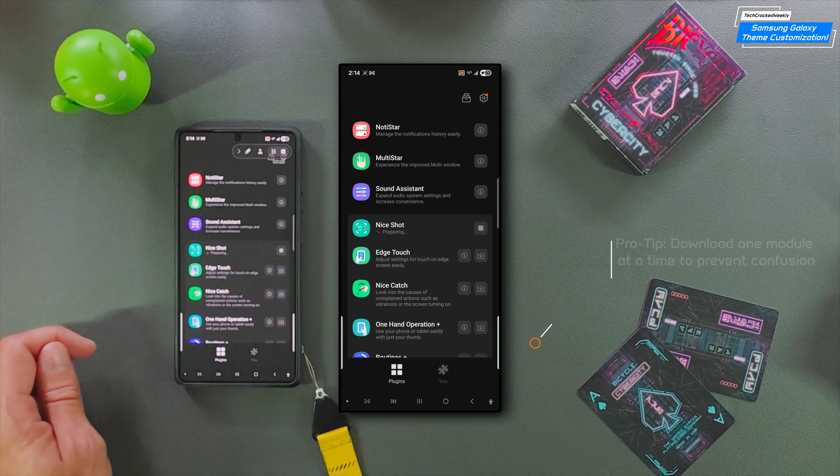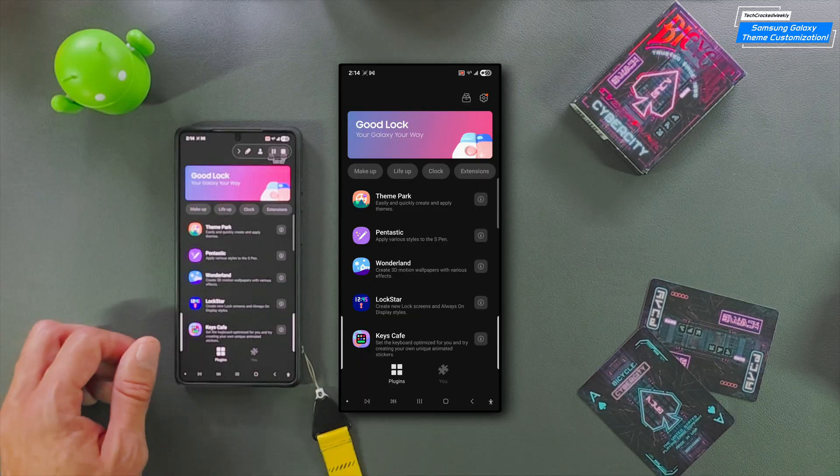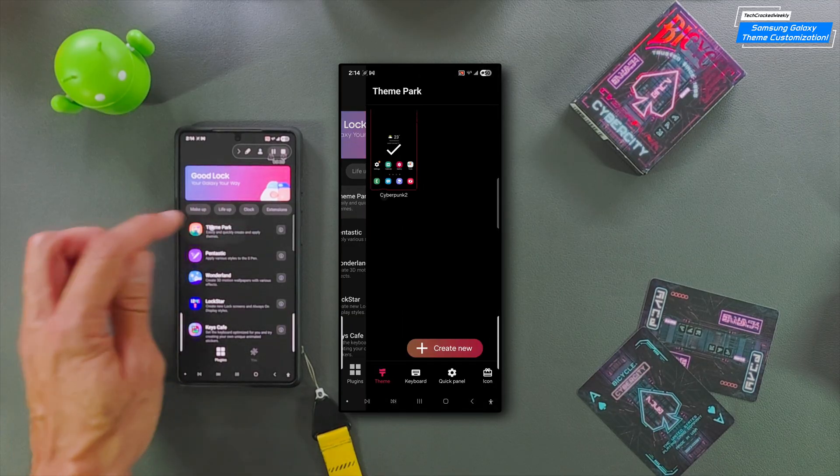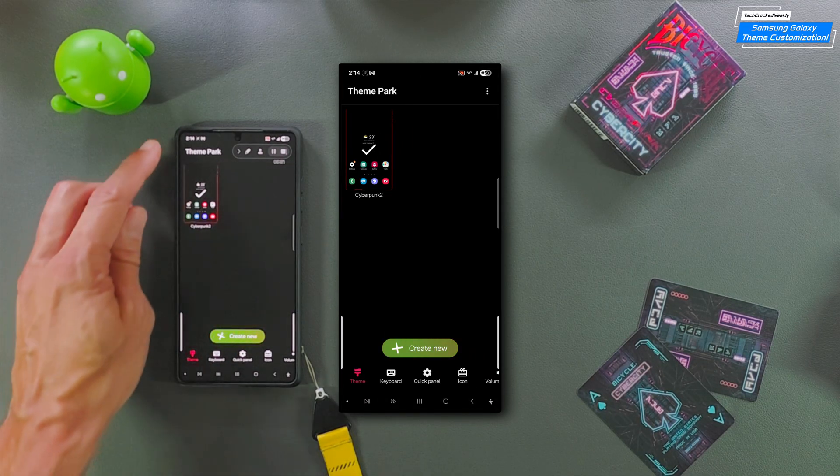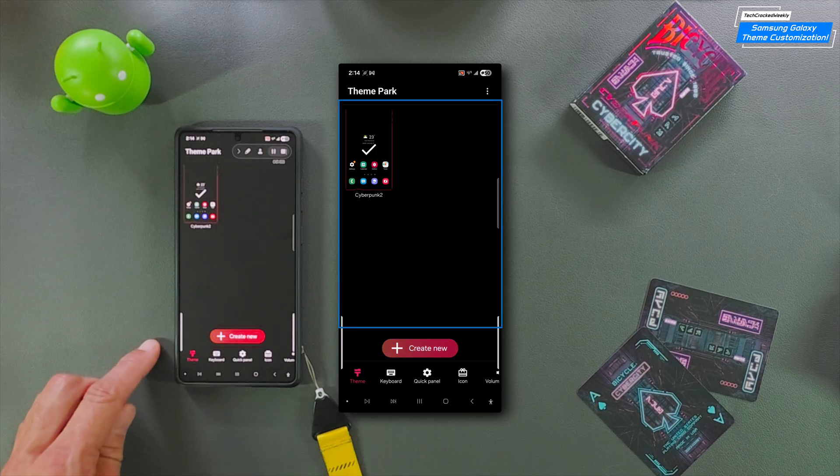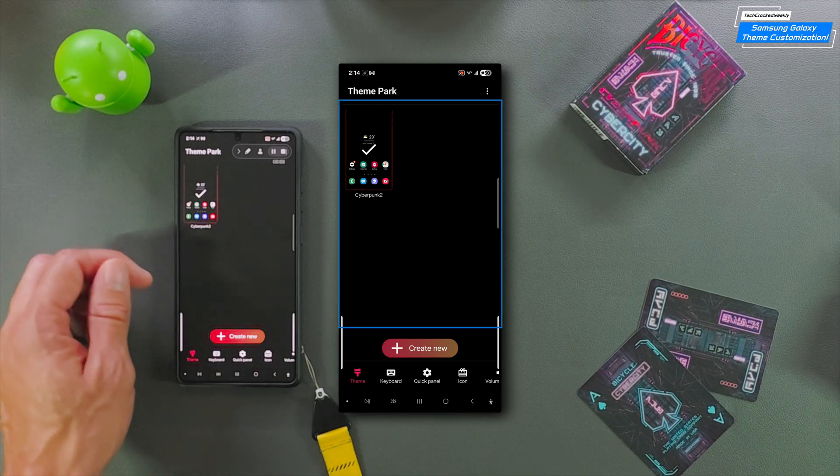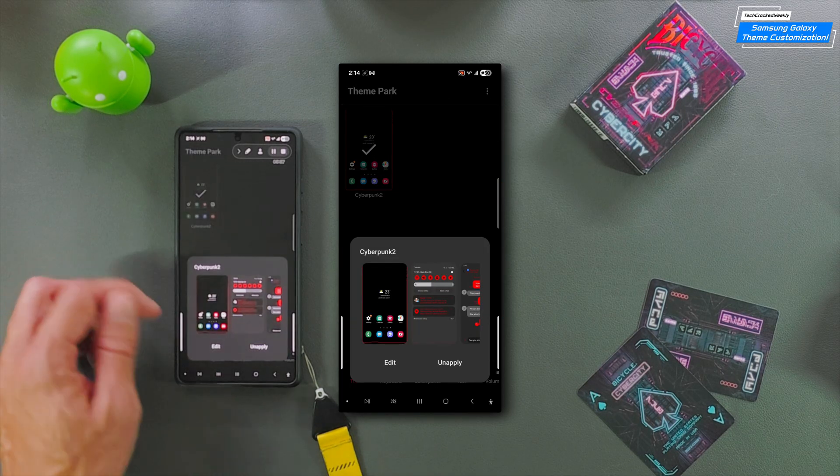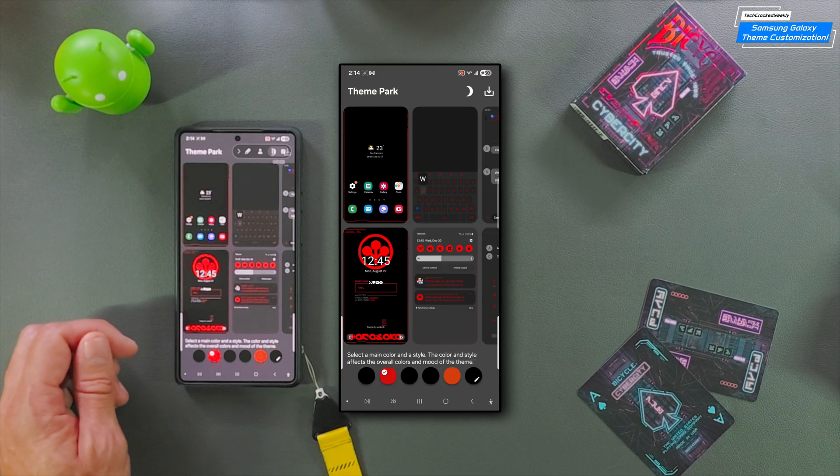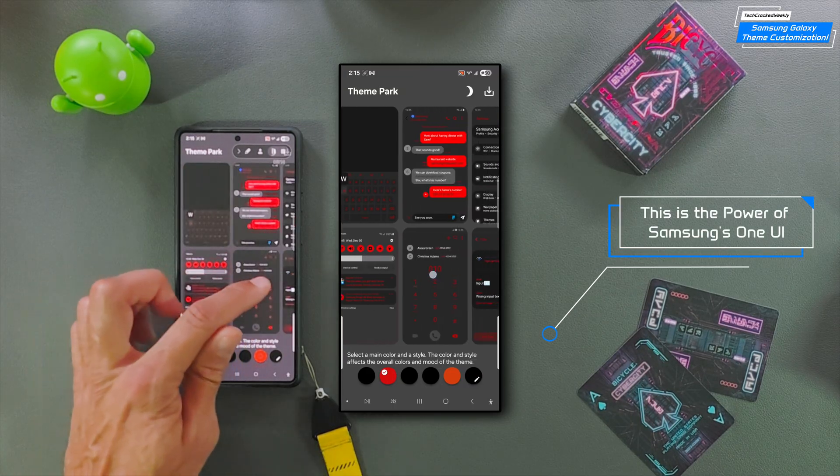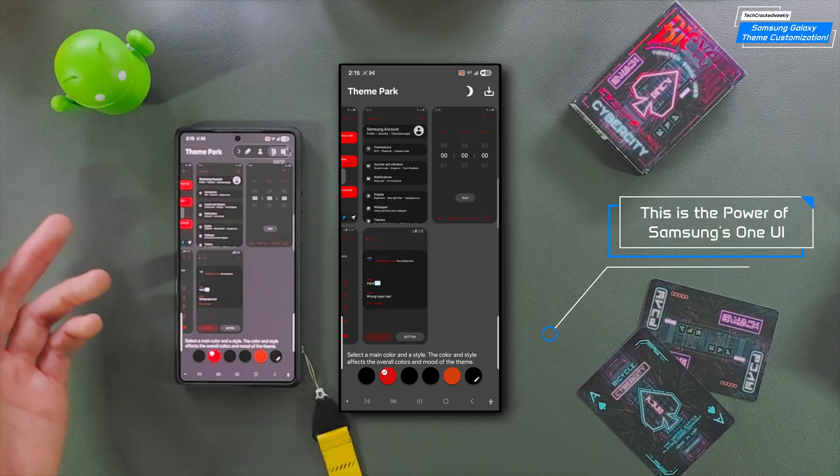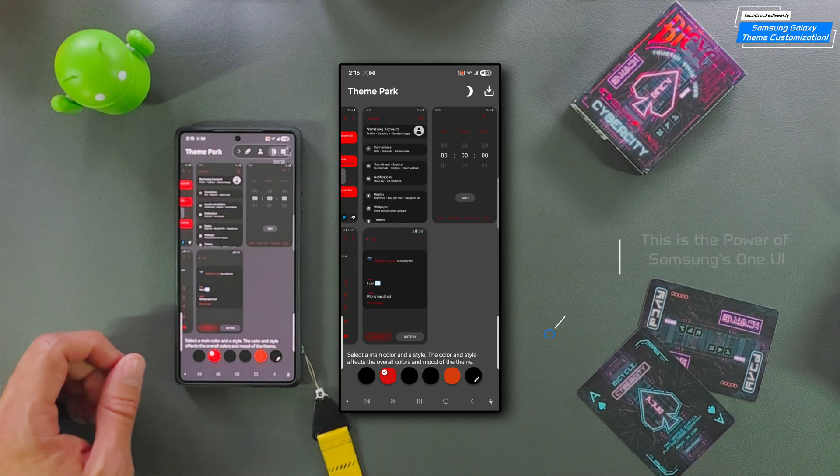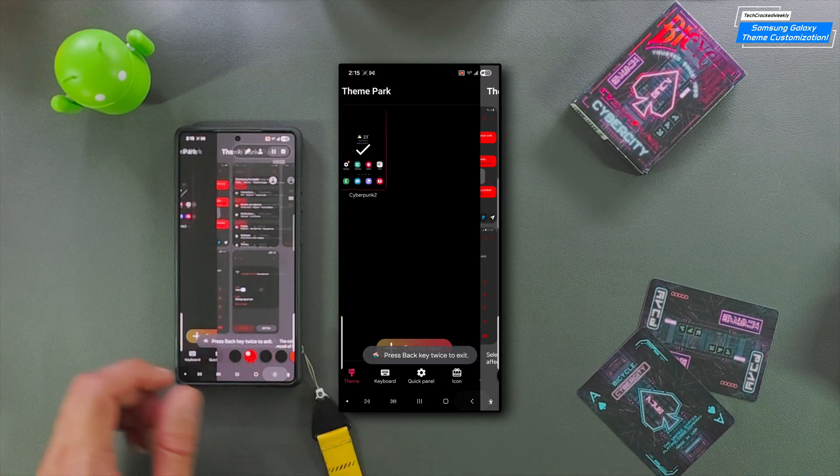Any module used for the first time does require download and that can be downloaded within the GoodLock application. Simply look for the module that you are using for the first time and look for the download icon to the far right of it. Then you can tap on it. If you're done downloading the Theme Park module, we can tap on it. Let's craft something from scratch.